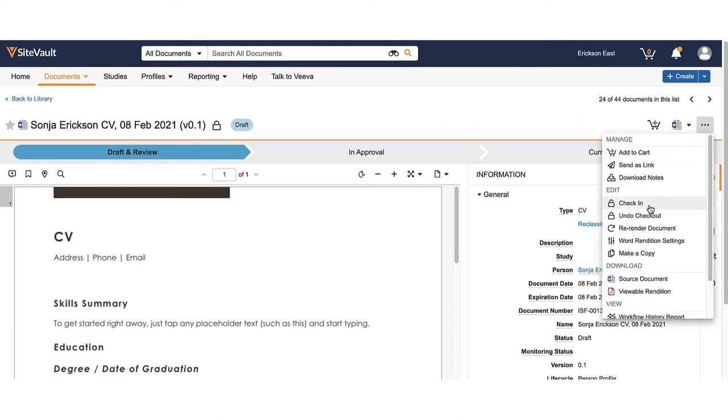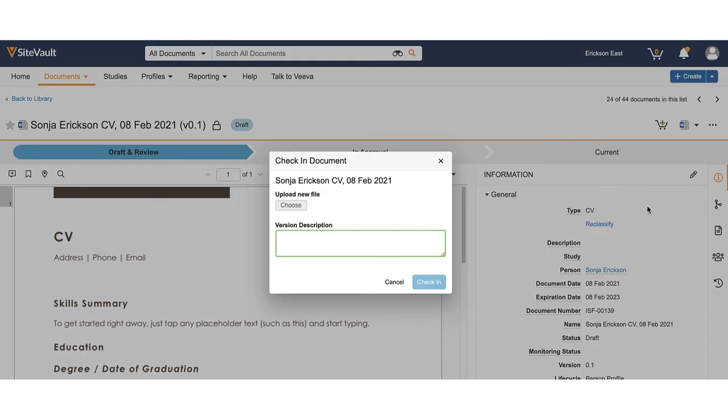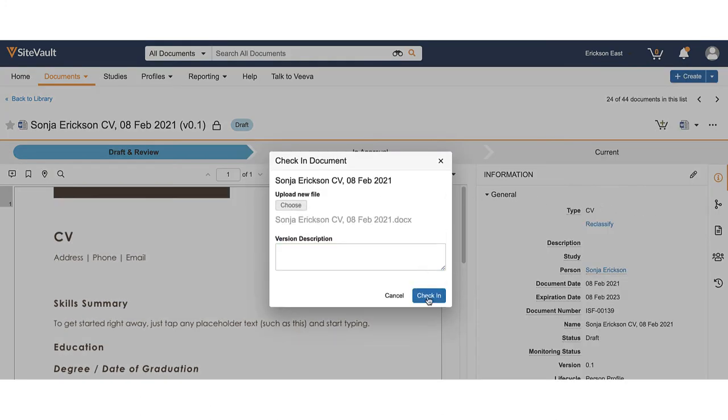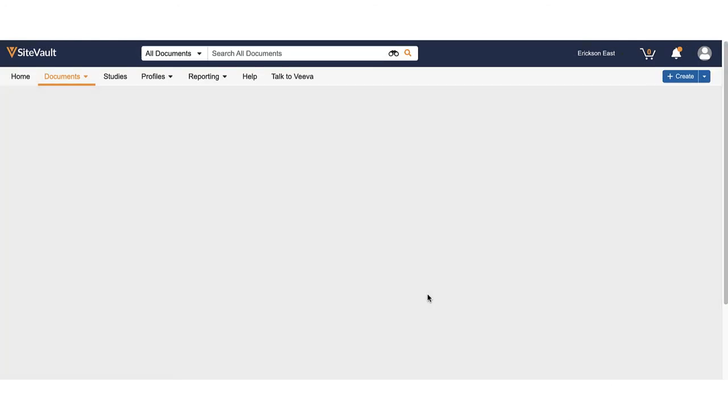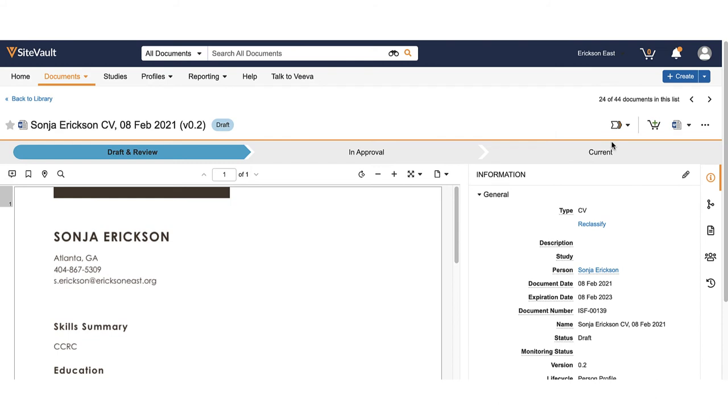If you've made edits to the document outside of SiteVault Free, you can select upload new version to choose the file from your file explorer. The document has now up-versioned by 0.1 and is now version 0.2.